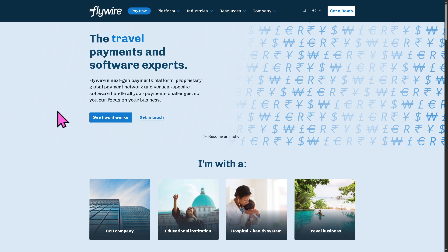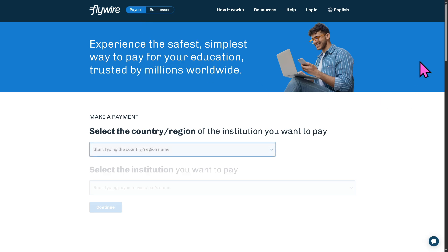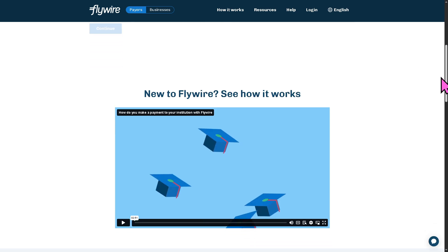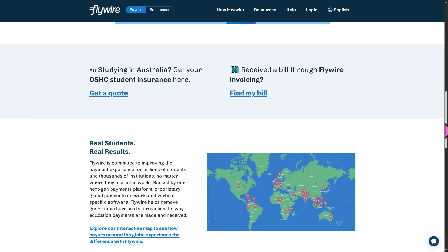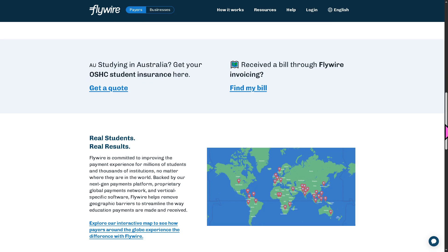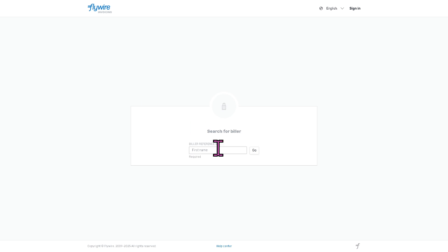Back on the main home page, clicking the Pay Now button also reveals additional options below. For example, if you want to receive a bill through Flywire invoicing, click Find My Bill. You will be forwarded to a new page where you simply need to provide the biller ID.